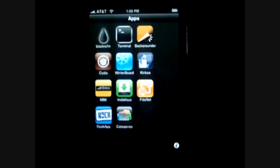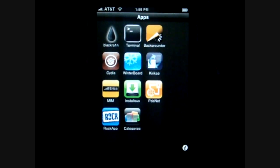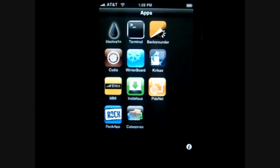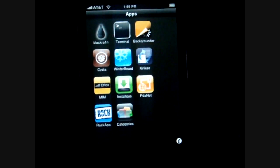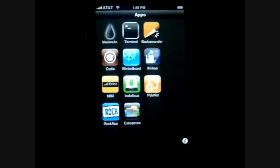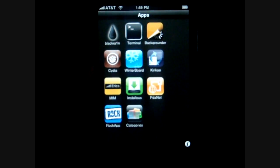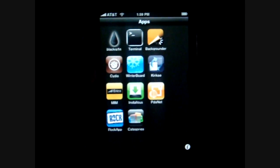Hey everyone, how's it going today? It's TechDaily and today this is just going to be a little tutorial on actually explaining what Cydia is and how to use it.